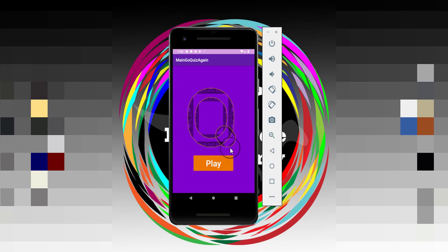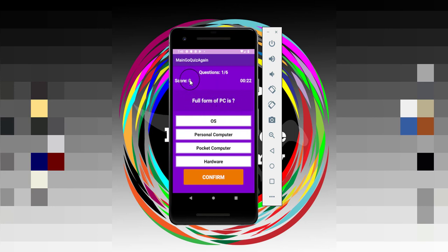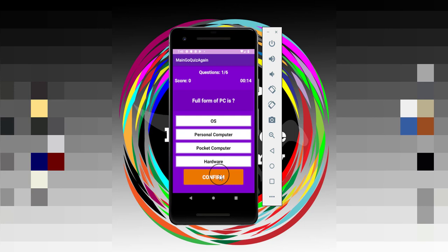So all the data of this quiz activity are coming from the SQLite database. When I click on this play button, it takes us to the quiz activity where you can see the quiz screen. We have four options and the question is displayed here, and we have a score, a timer, the number of questions, an action bar with the name of the application, and this confirm button.